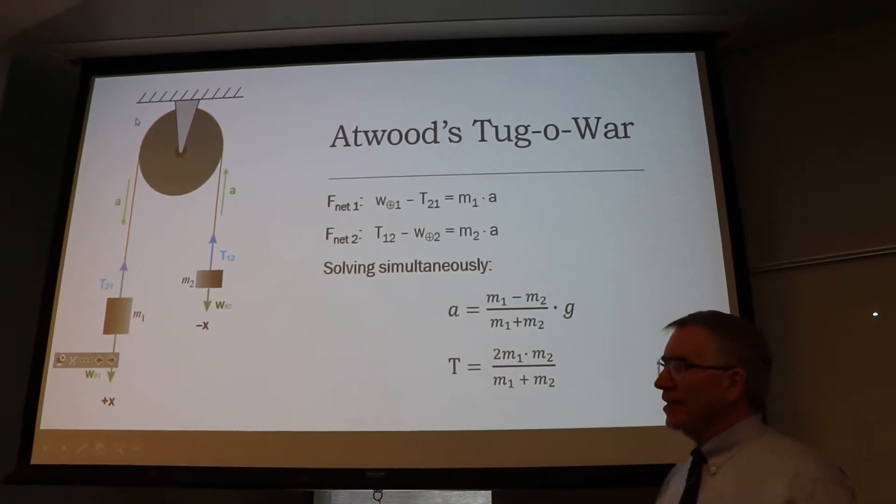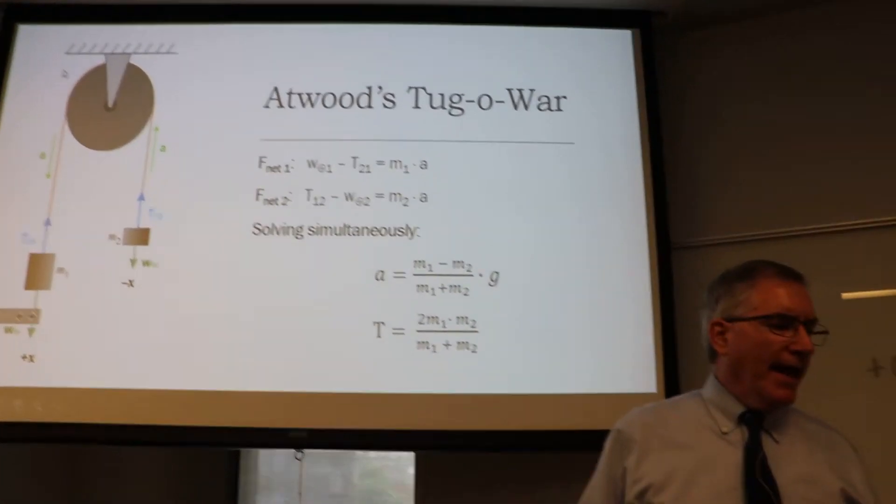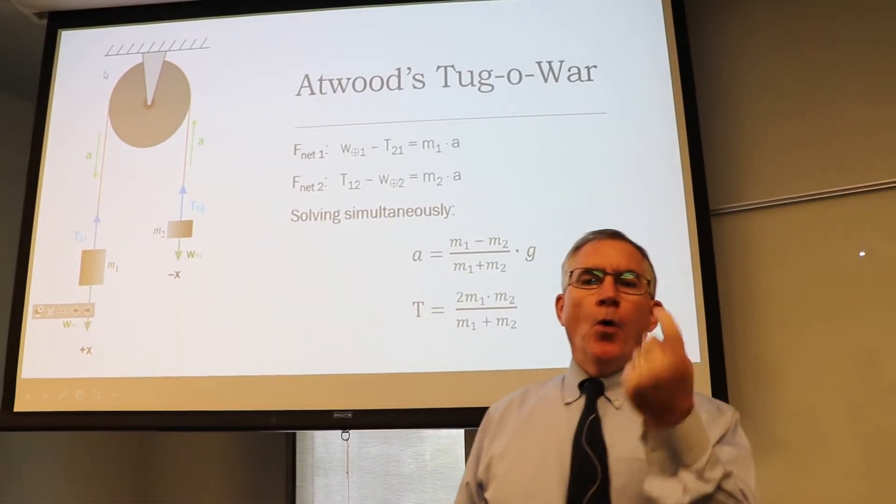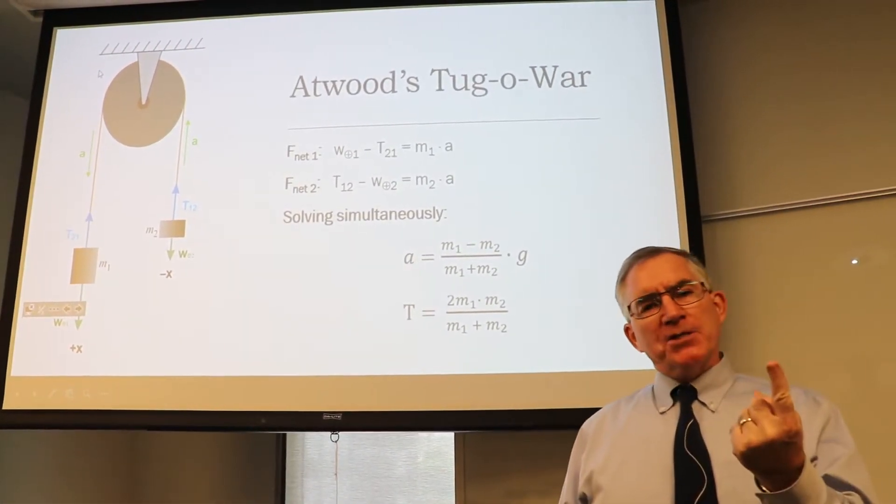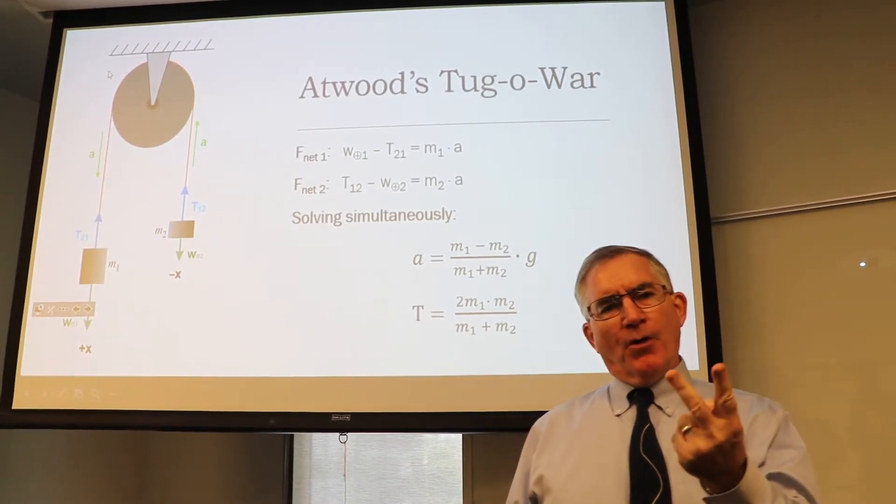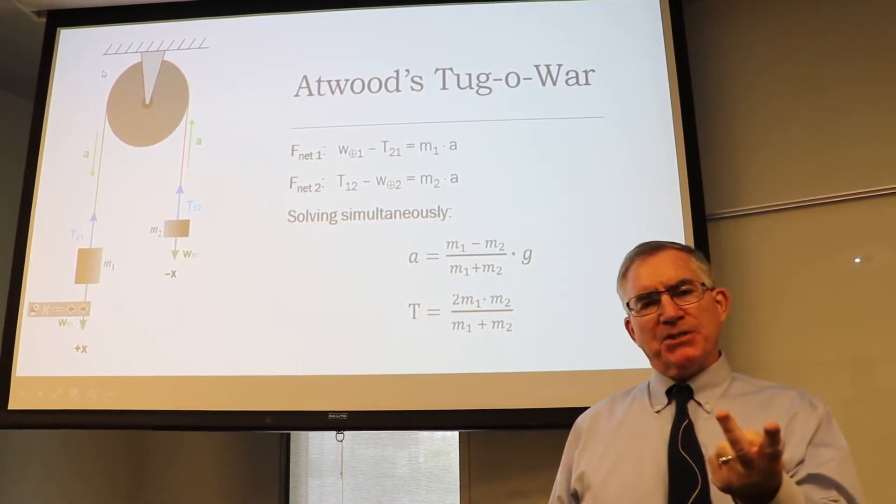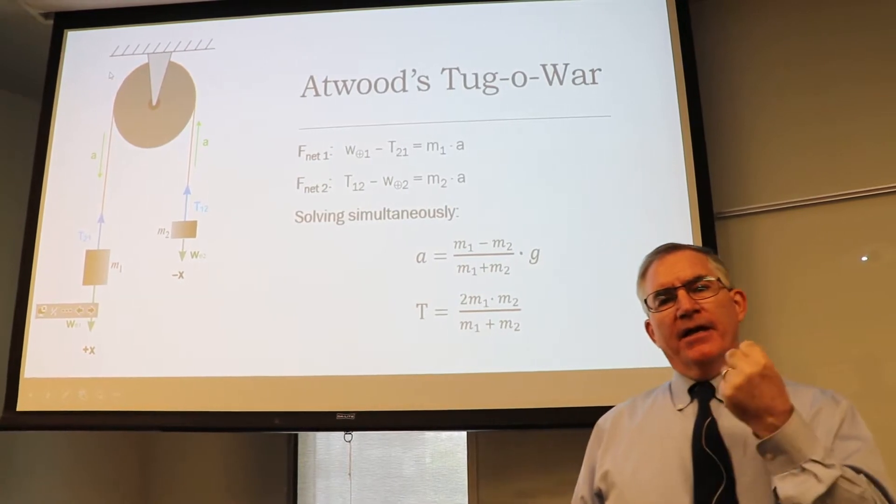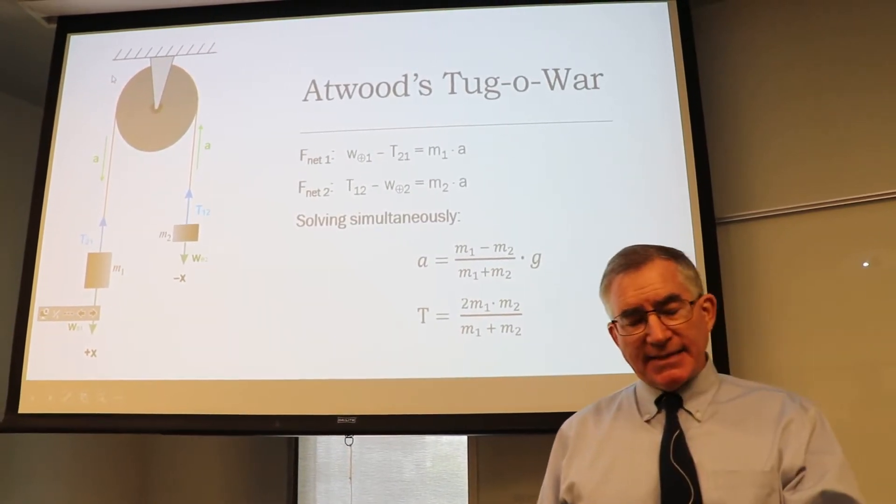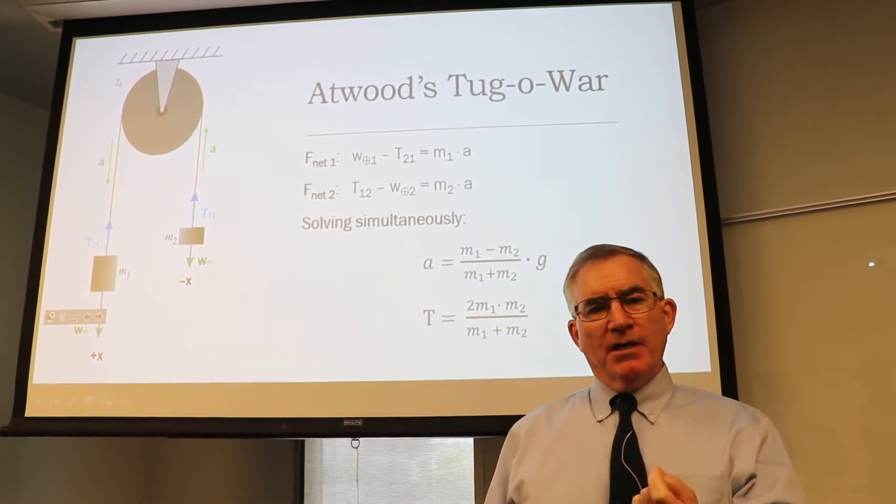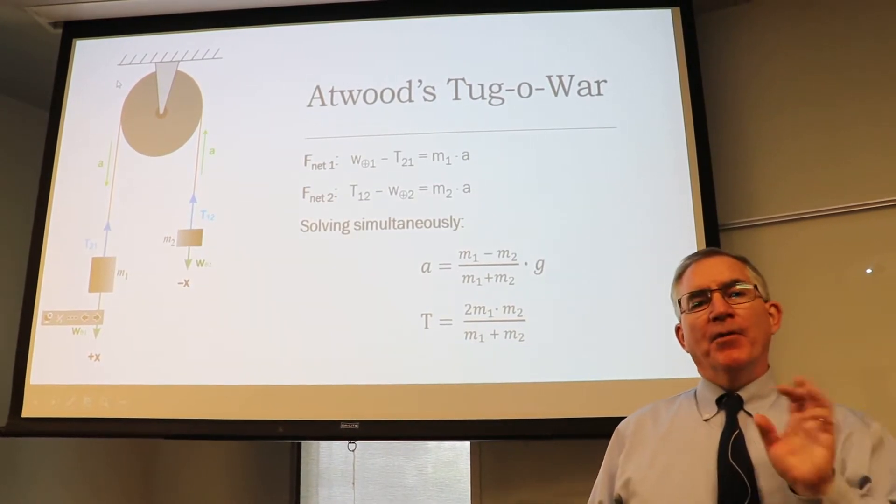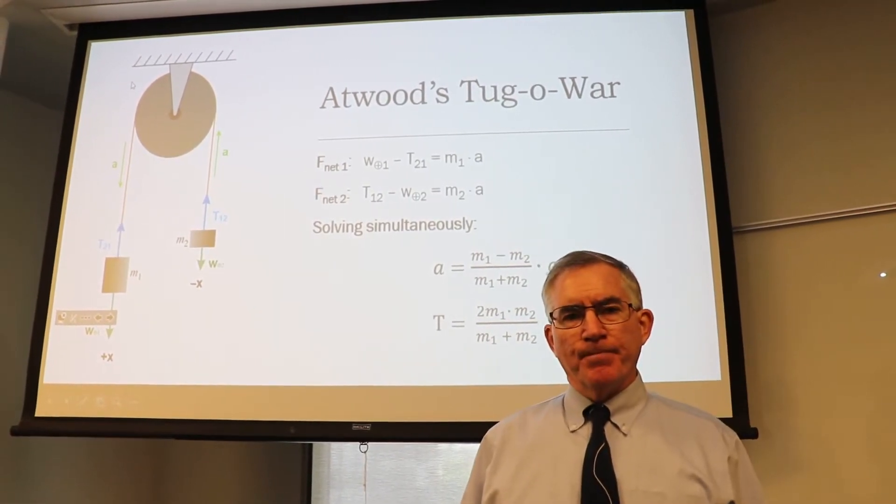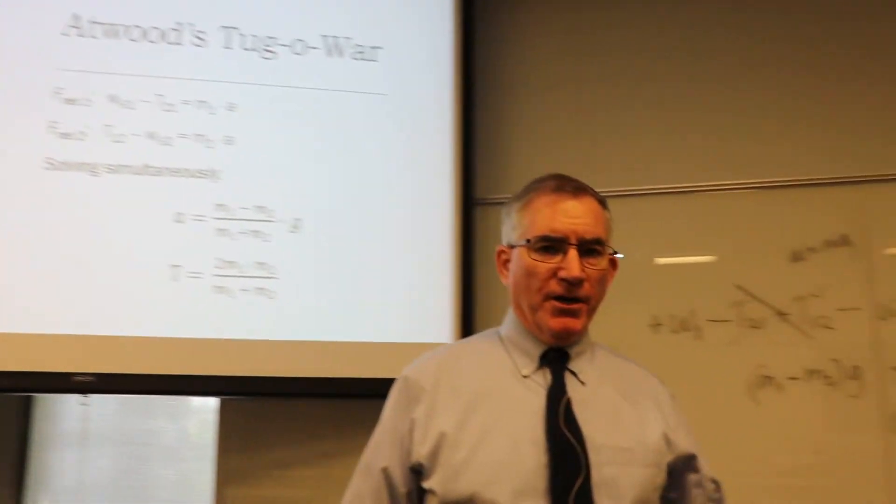We're going to look at the acceleration and we're going to do two experiments. One, we're going to keep the force constant and then we're going to change the mass. So the independent variable will be the mass. Then we're going to keep the mass constant and we're going to change the force. But each time we're going to measure the acceleration. So we're going to go over here to where we have it set up.